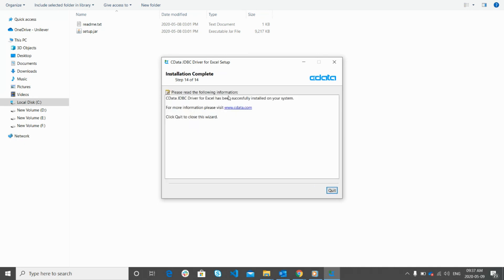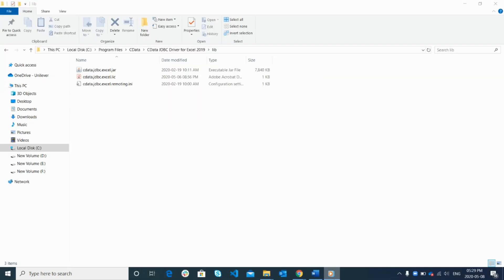Alright, now the installation is complete. Click on the quit button and close the installation window.